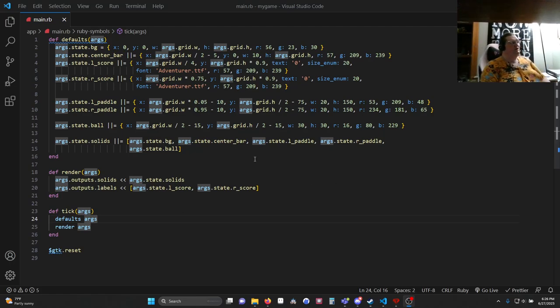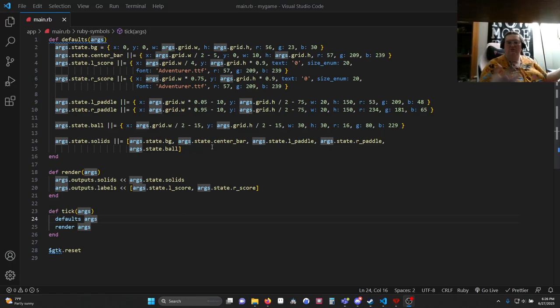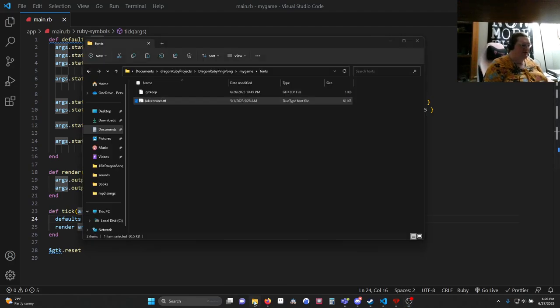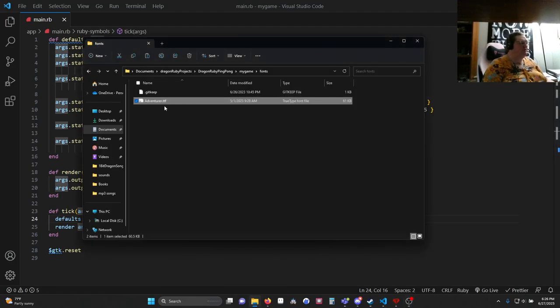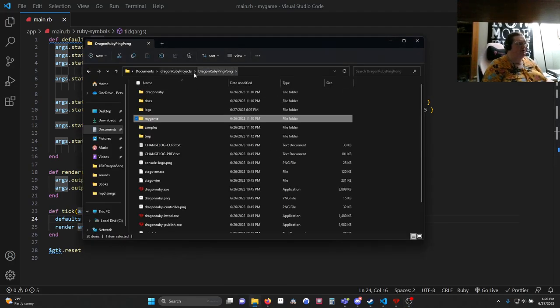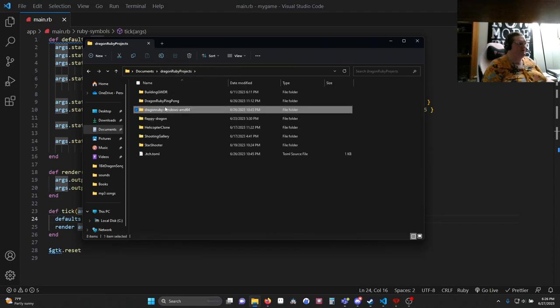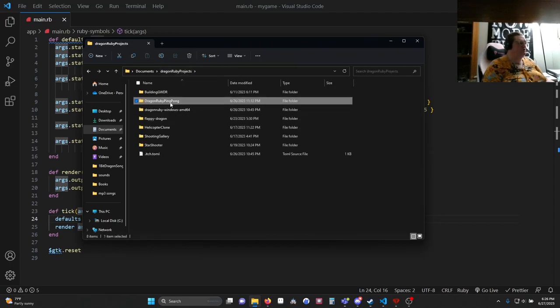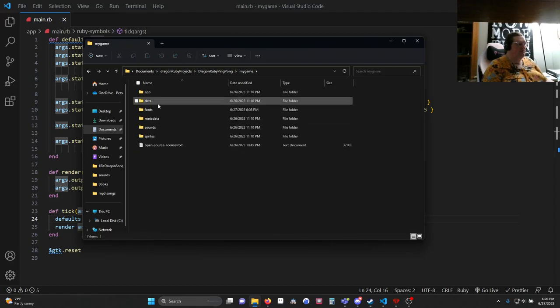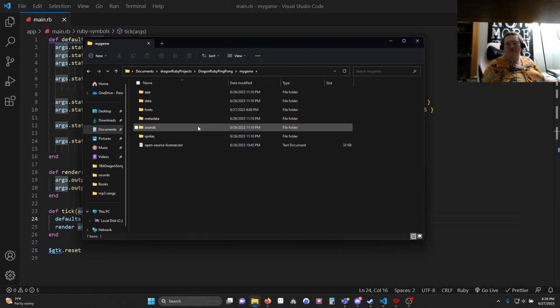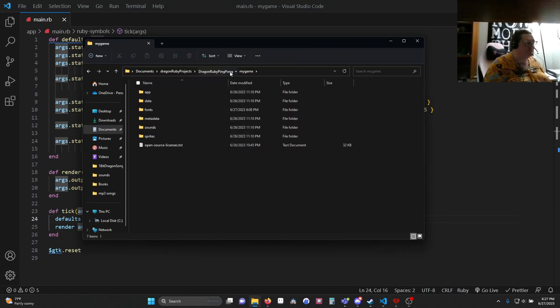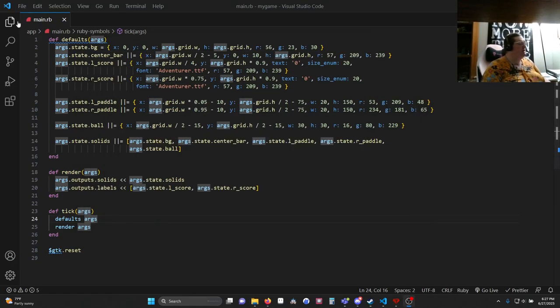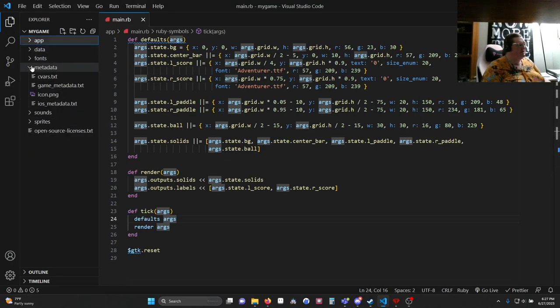So to create that in DragonRuby you would download the DragonRuby package and then unzip it and then rename the DragonRuby default name to something like DragonRubyPingPong. Once inside, you're going to go into MyGame and open this in Visual Studio Code or your editor of choice. Once you're in the editor you're going to see this structure so we're going to have app, data, font, and metadata.